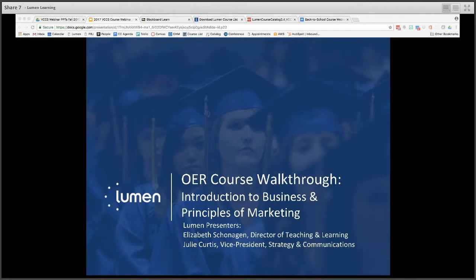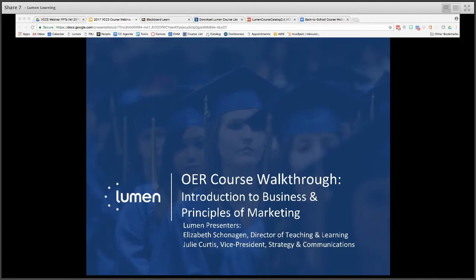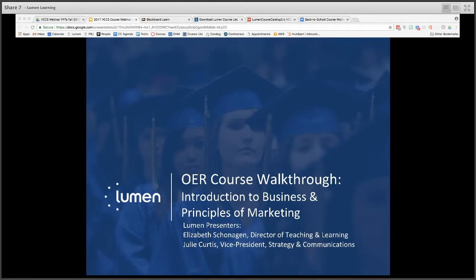Good afternoon, welcome, and thanks to everyone for joining this OER course walkthrough for Introduction to Business and Principles of Marketing. This webinar is last in a series that's run all week long for back-to-school to walk CCCS faculty and staff through some of the most commonly requested OER courses. My name is Elizabeth Shonigan, I'm the Director of Teaching and Learning with Lumen, and we're also joined today by Lumen's Vice President for Strategy and Communications, Julie Curtis. Julie's going to be walking us through these OER courses in Blackboard as well as talk about other courses and areas of business that are ready and easy for VCCS faculty to adopt.